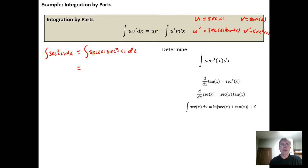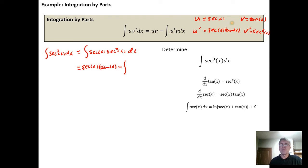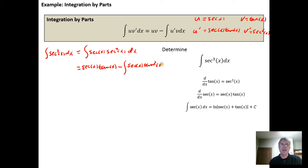This integral is the same as u times v, so it's going to be secant times tangent. We get secant of x times the tangent of x, minus the integral of u prime times v. So that gives us secant tangent times tangent, which is going to be secant times the tangent squared. We wind up with the integral of the secant of x times the tangent squared of x.